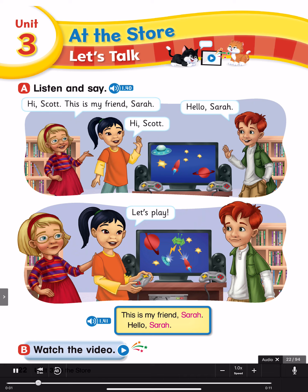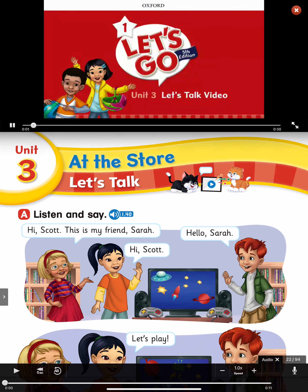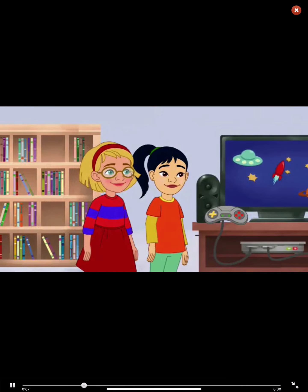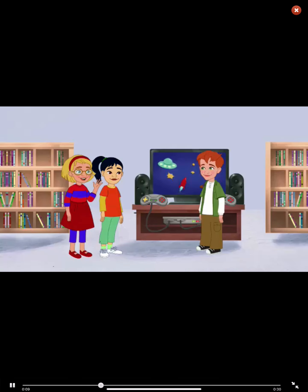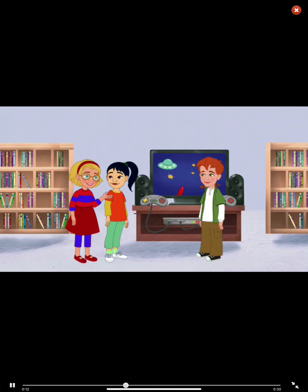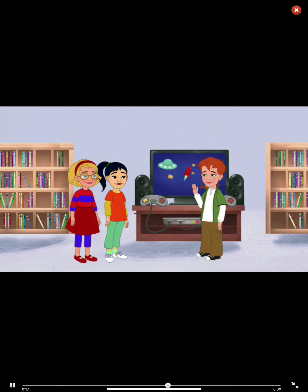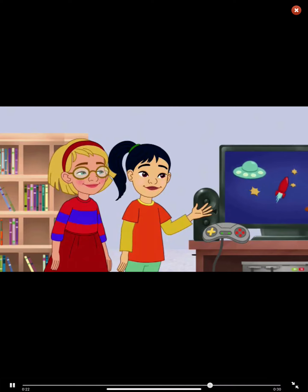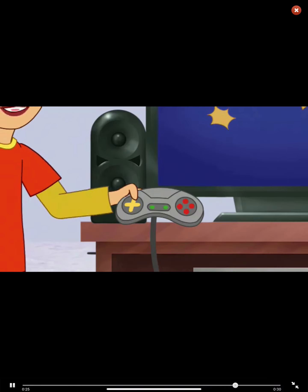Page 22 Language Focus. This is my friend Sarah. Hello Sarah. Oh hi Scott, how are you? I'm great. This is my friend Sarah. Hi Scott. Hello Sarah. This is my new friend Sarah. This is a great game. Yes it is. Let's play.